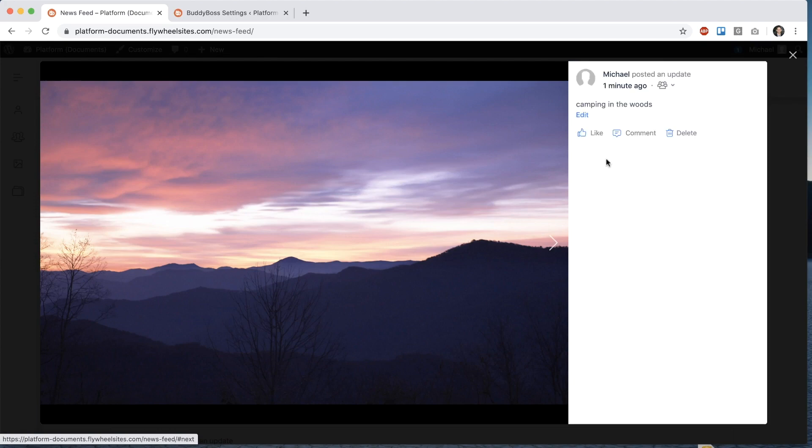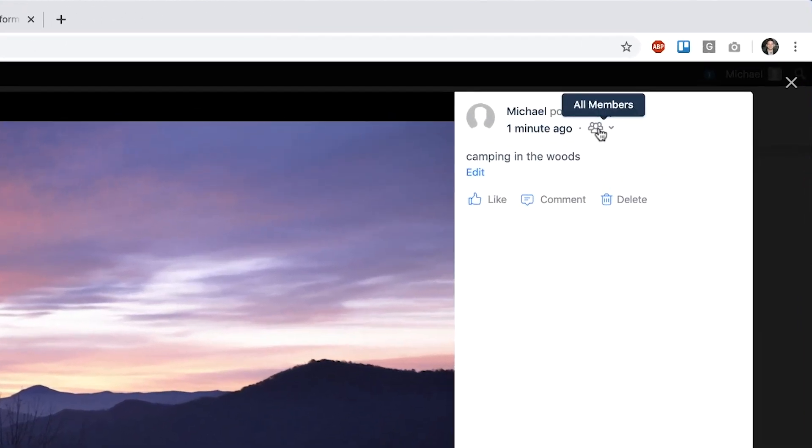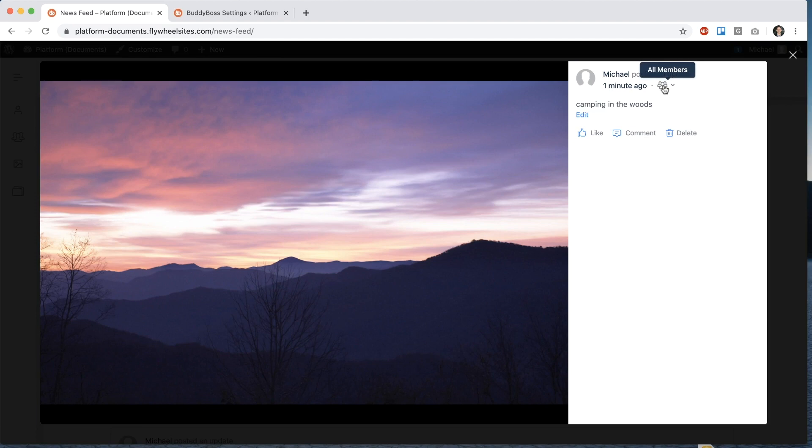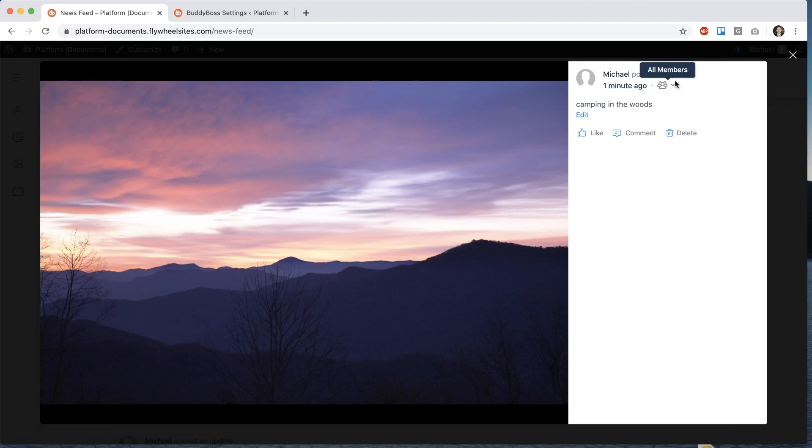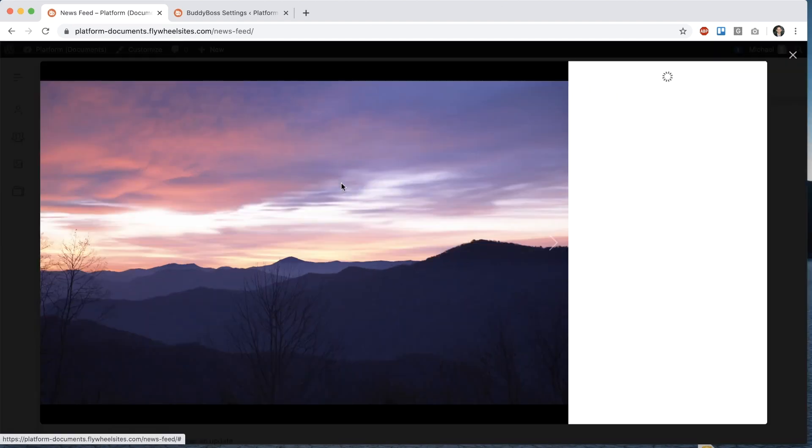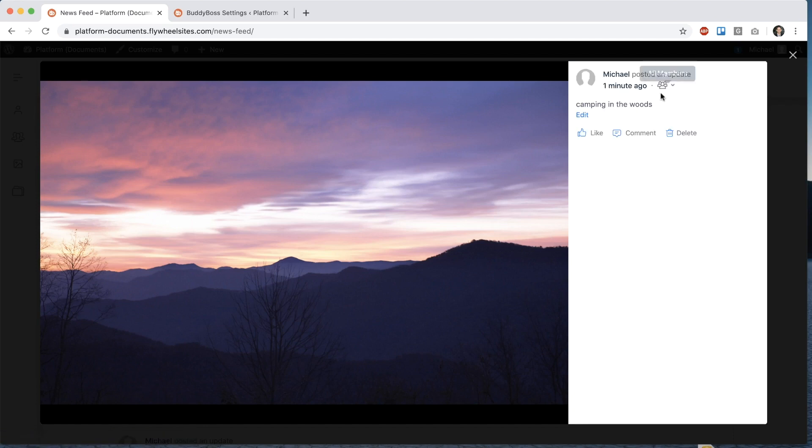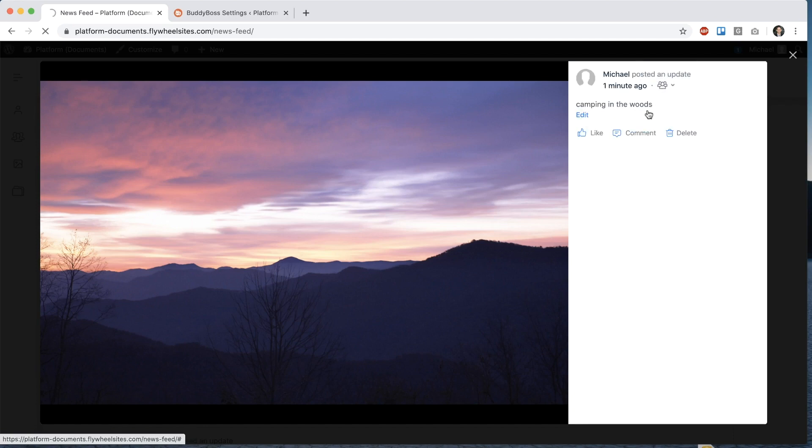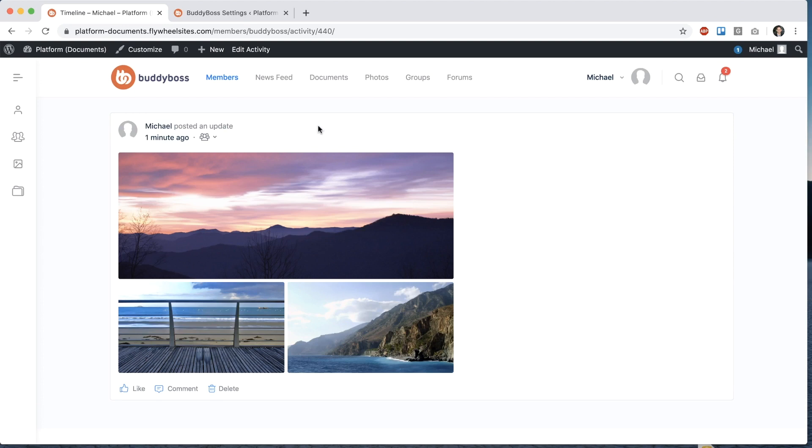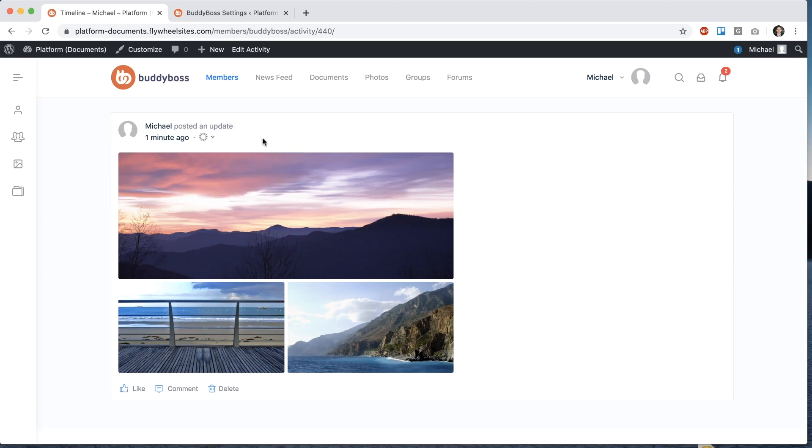And when I open up the photo we see a privacy toggle here that says edit post privacy. That's because this photo is part of an activity post. And so all the photos from this activity post inherit their privacy from the post. So I click edit post privacy. And it takes me back to the permalink to the post where I can change the privacy. And that will change it for all these photos.